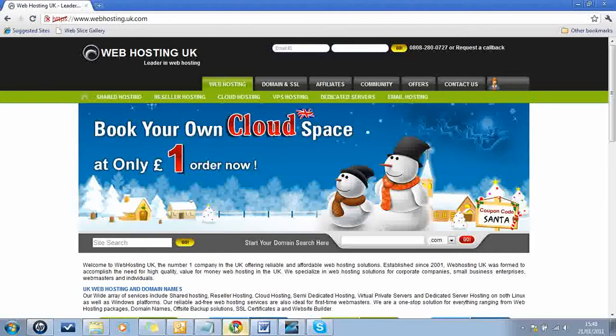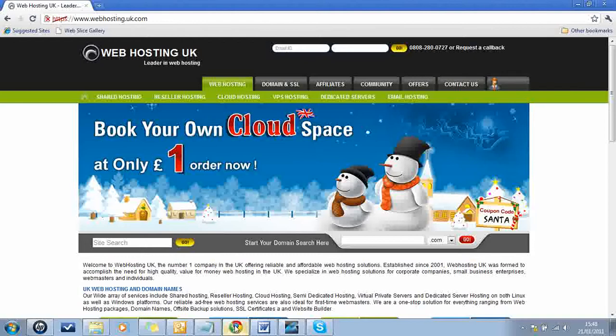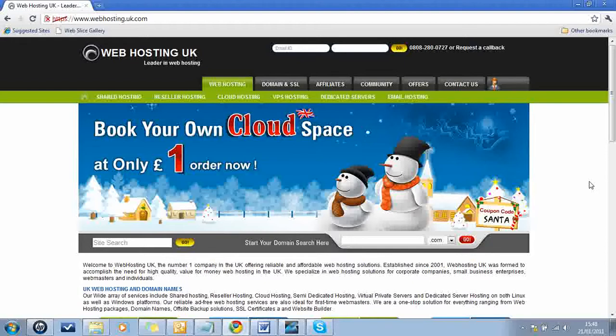Just go online to webhosting.uk.com. The reason why I use these guys is because I've used them for a couple of years now and not had any problems with them. They're pretty reliable. The aftercare is good. As you can see here, you've got a live chat service or you can also call to get service as well about your website. So that is the reason why I use them.